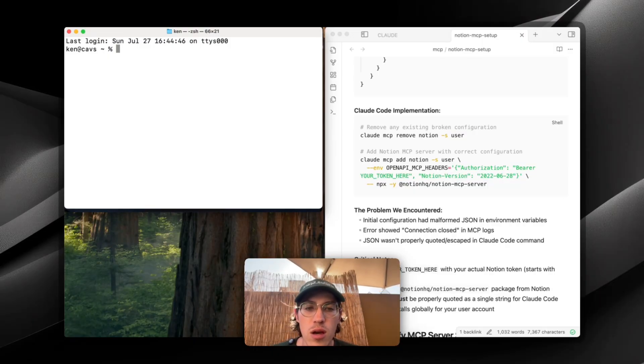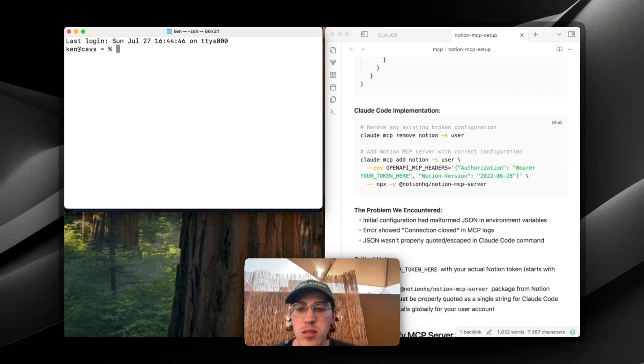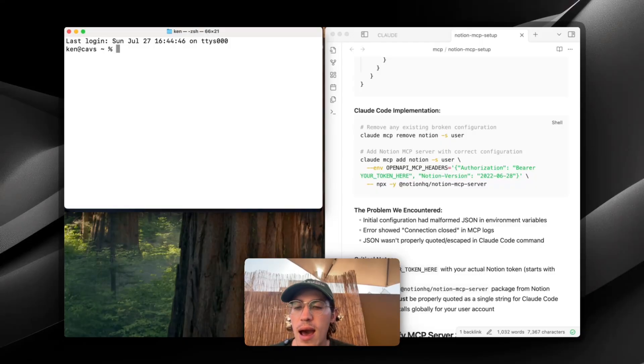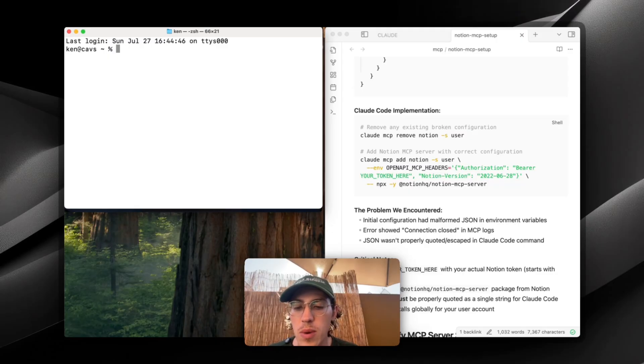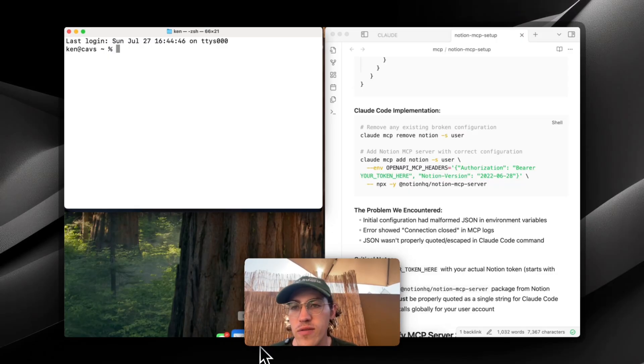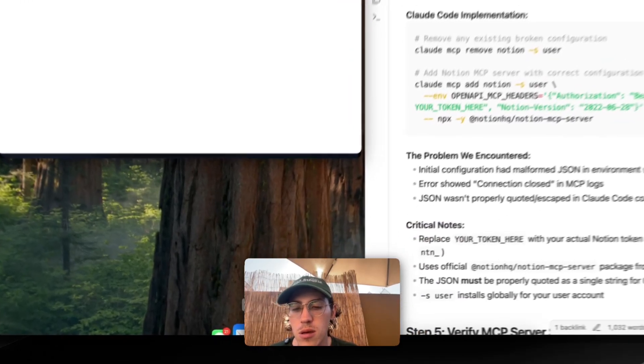So what I've done is I've created this doc that walks you through how to set up Notion MCP because it's really easy. We're just going to have to run a simple command, but before that, we have to get our keys.